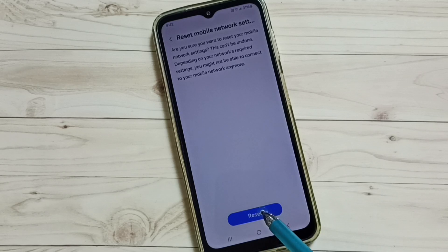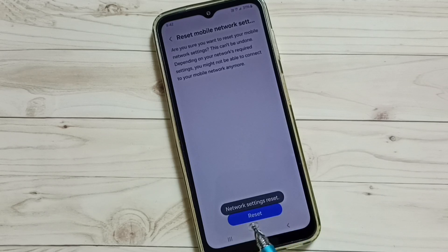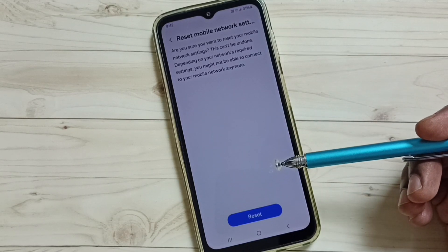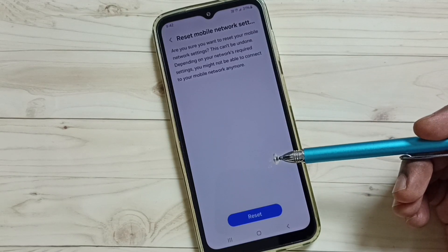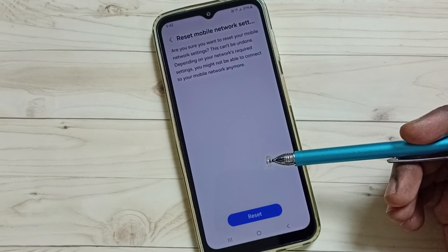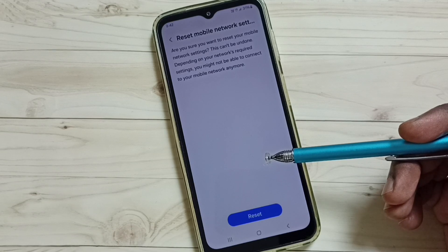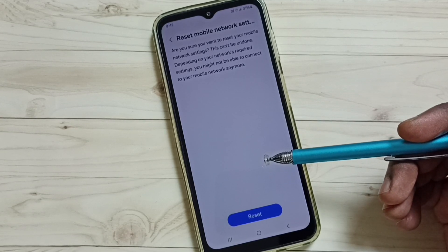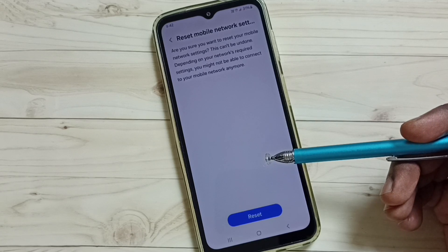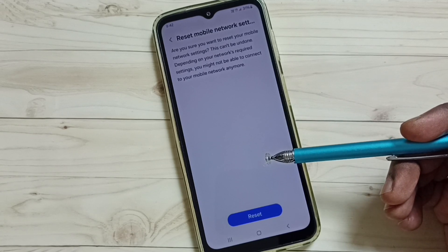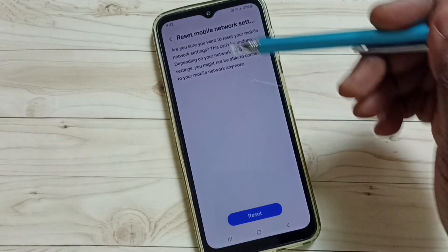Done — you can see the message: Network Settings Reset. Please note that this reset operation will not delete any data from your phone; it just resets only the network settings. After this reset operation, you can check the internet — that should work.